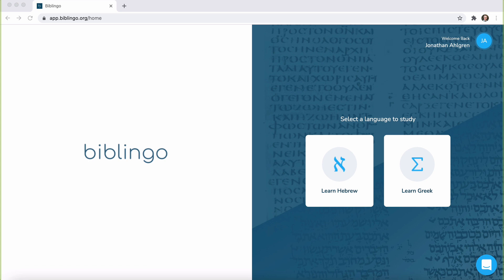I would like to thank the guys and gals at Biblingo for providing me this free review copy that I could go through and get some experience with their tool, their app, Biblingo, so that I can give you this quick review. Similar to Aleph with Beth, Biblingo, while different in many ways, uses the living language approach to learning Greek and Hebrew.